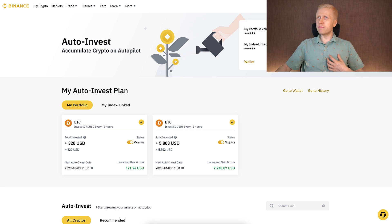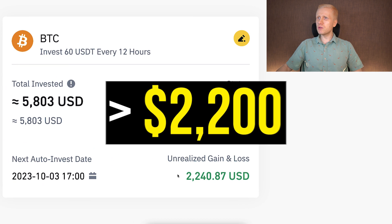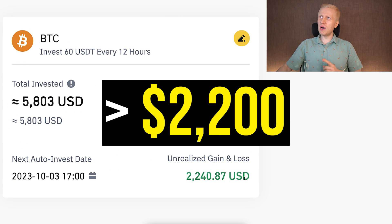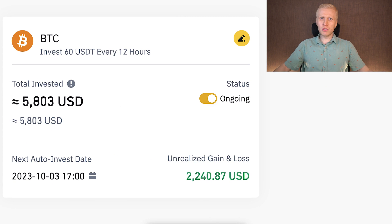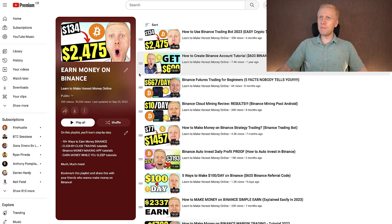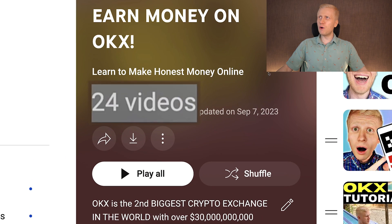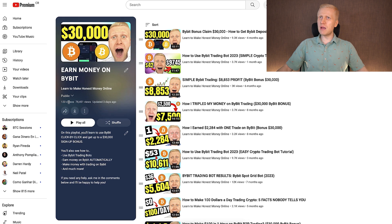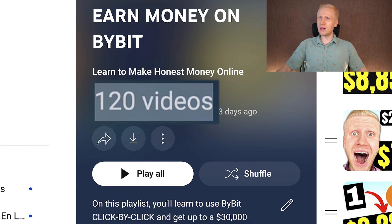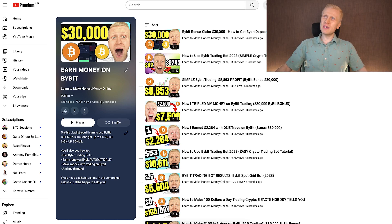If you want to learn in detail how I personally make money with trading bots — for example, more than $2,200 profits with one bot — check out my playlists: 'Earn Money on Binance' with 200 video tutorials, 'Earn Money on OKEx' with 24 tutorials, and 'Earn Money on Bybit' with more than 100 tutorials. In my personal opinion, Bybit is the easiest platform to use, so click the corner right now and learn how to earn money on Bybit immediately.